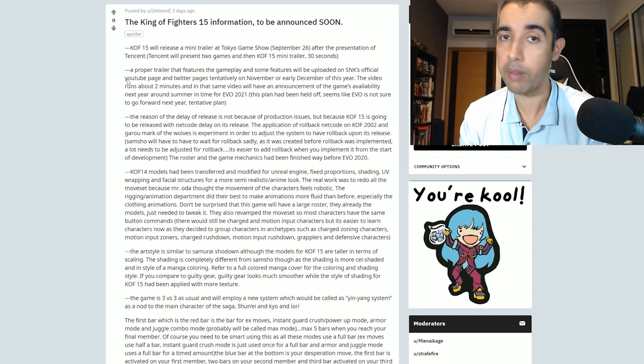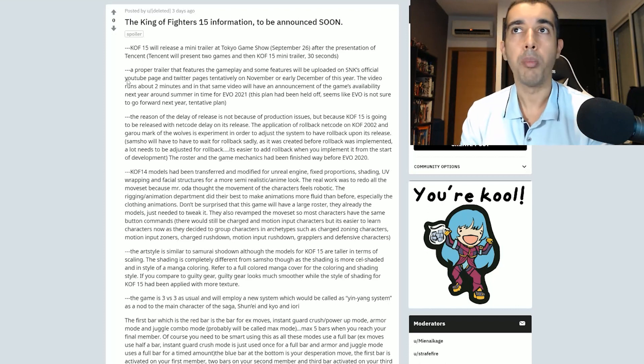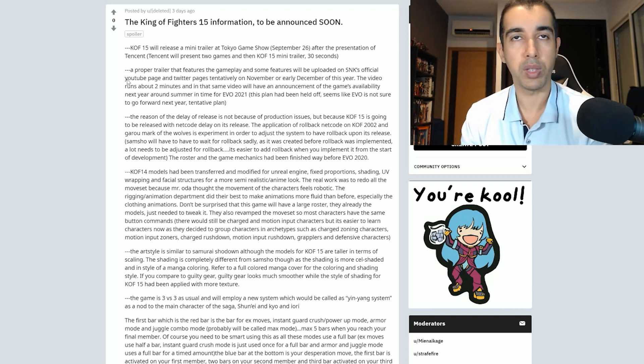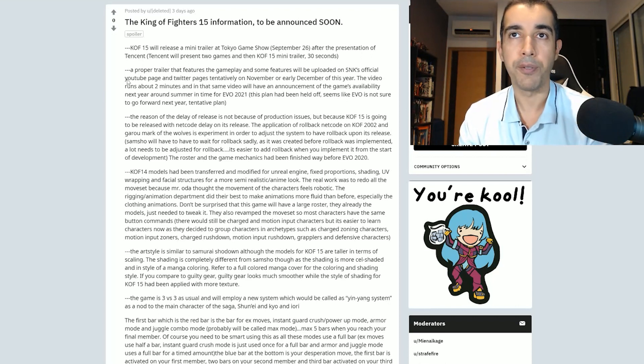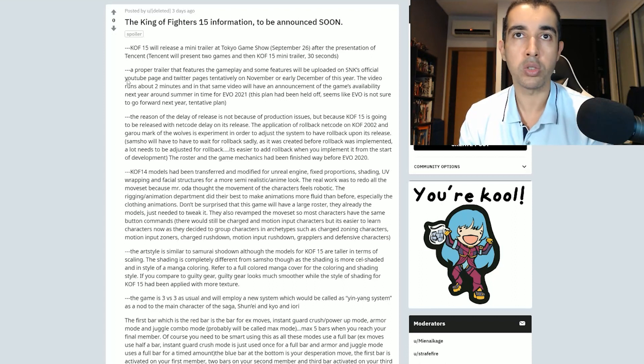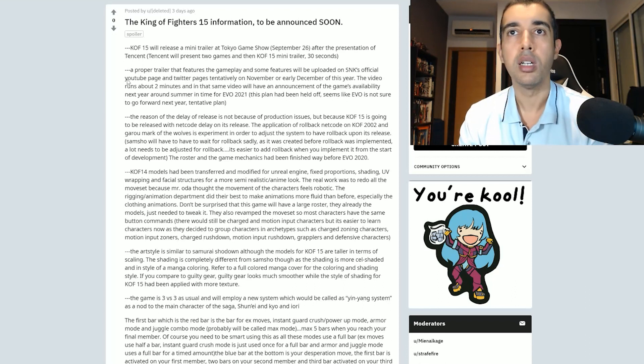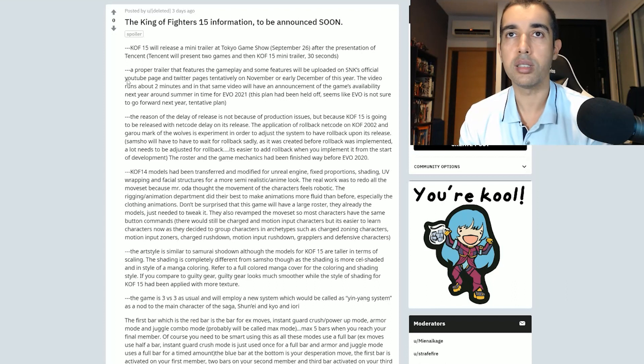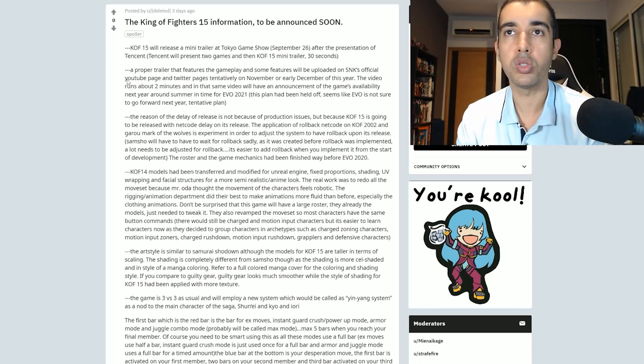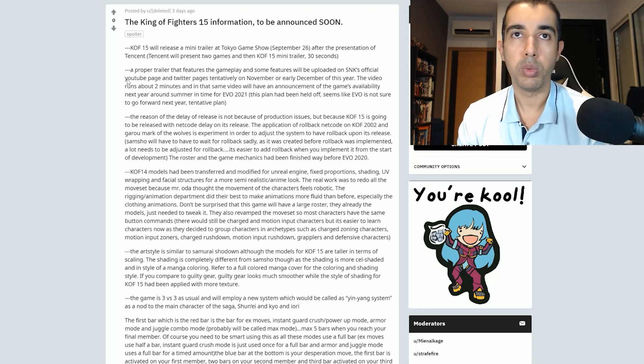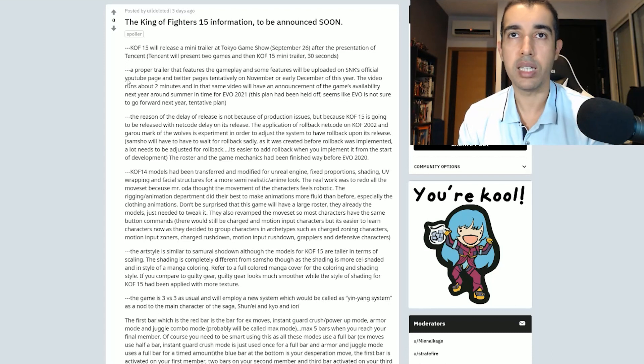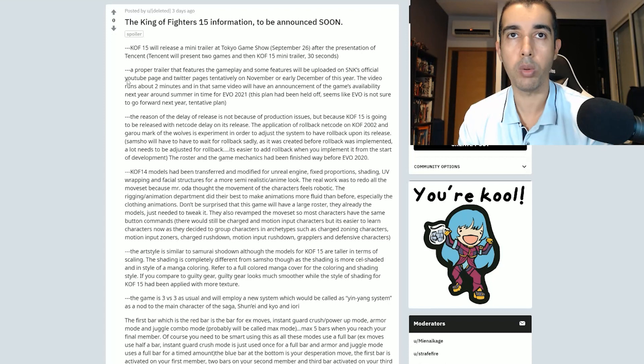The roster and the game mechanics had been finished way before Evo 2020. That's for sure. King of Fighters 14 models had been transferred and modified for Unreal Engine, fixed portions, shading, UV wrapping, and facial structures for a more semi-realistic slash anime look. Is it semi-realistic or anime? Those are two different styles. Not sure how they're going to stick together. Real work was to redo all the movesets because Mr. Oda thought the movements of the characters feel robotic. The rigging animation department did their best to make animations more fluid than before.